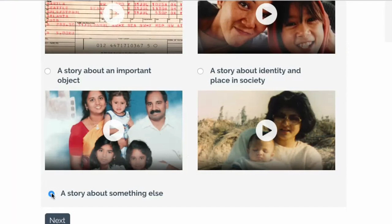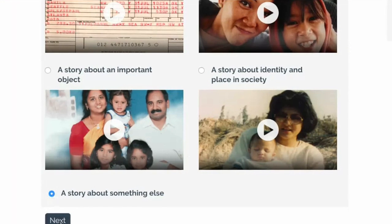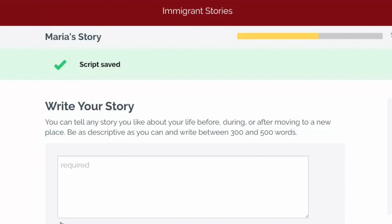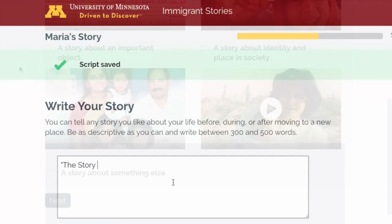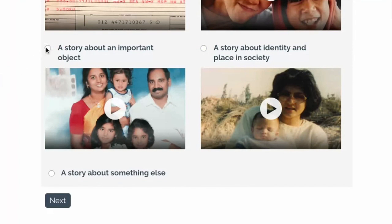Writing a good story is the most important part of making your video. If you selected the final story topic, you can write your entire story now. If you need help getting started, watch some more example videos and pick one of our four story topics.